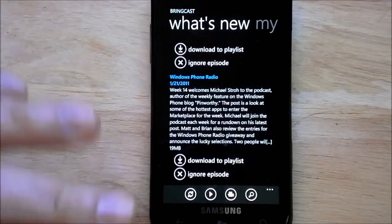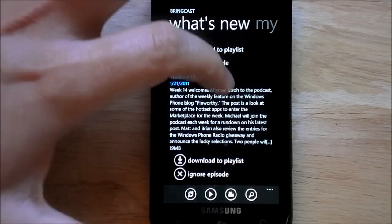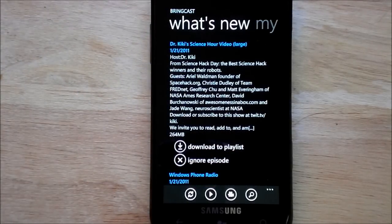You can see I only have two right here: Windows Phone Radio and Dr. Kiki Science Hour.